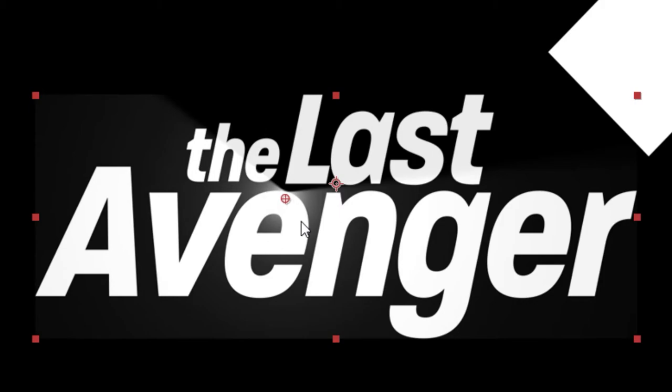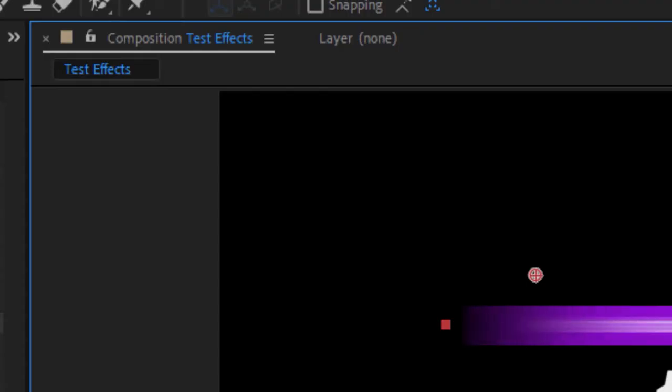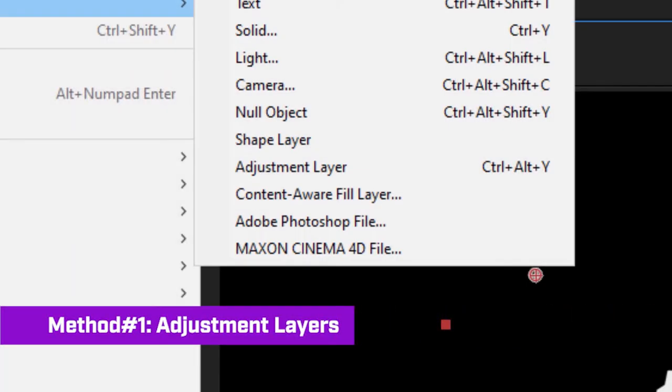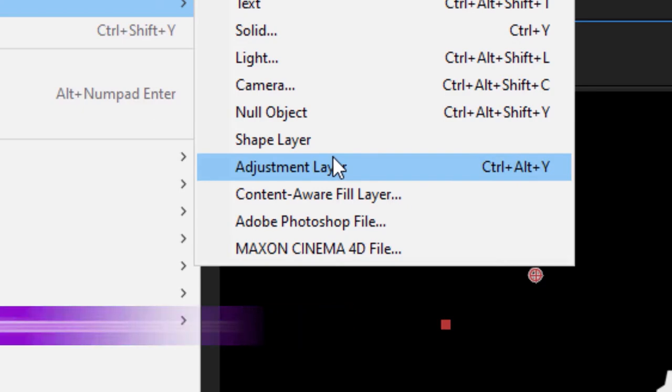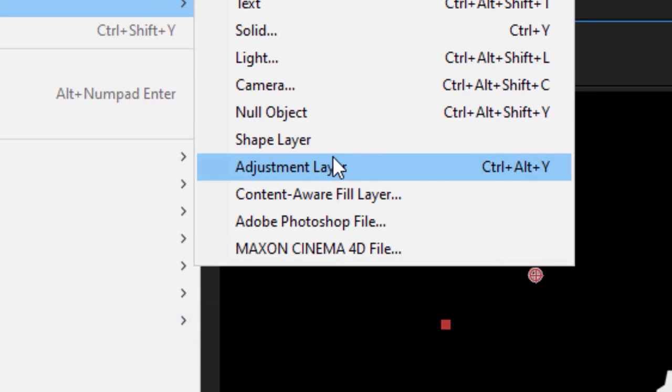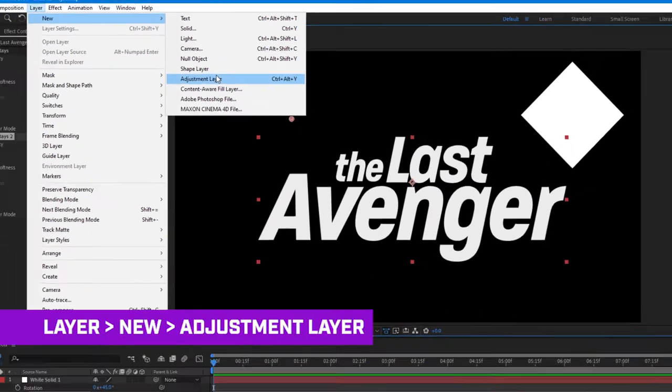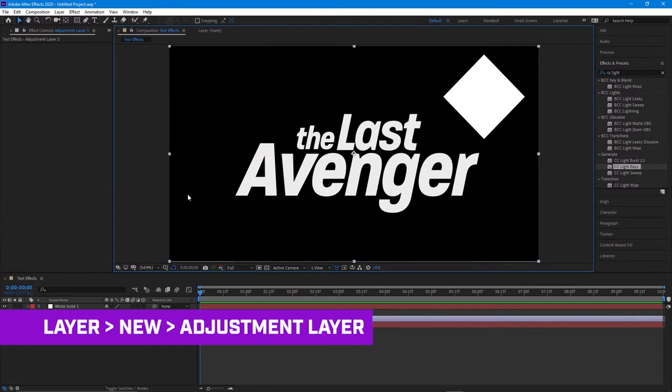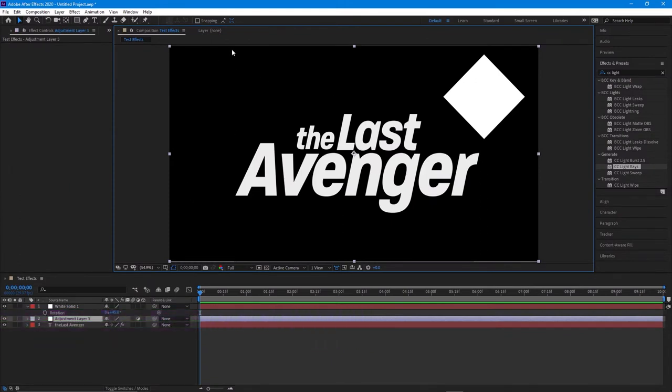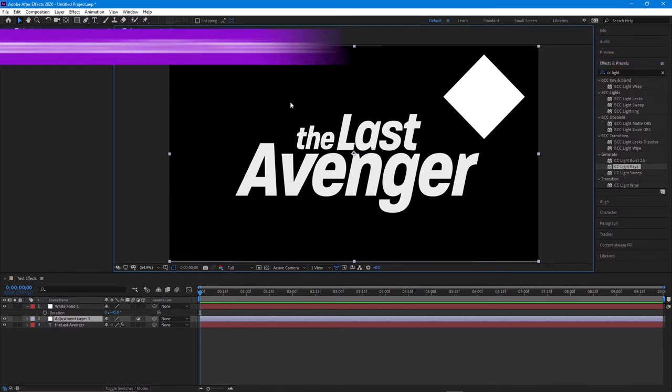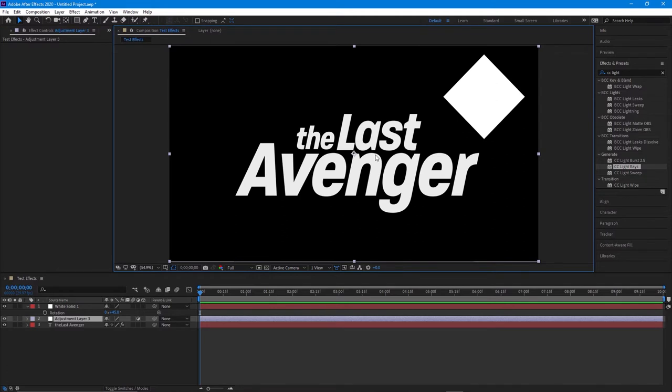The first thing is to add an adjustment layer. An adjustment layer will actually ignore the bounds of the object itself. Now if I add that, you'll see now the bounds of the adjustment layer move out to the edge here. Now this is a tricky thing because there is actually a lot of effects that will ignore the bounds of the adjustment layer and still continue to cut off based on the object it's affecting.